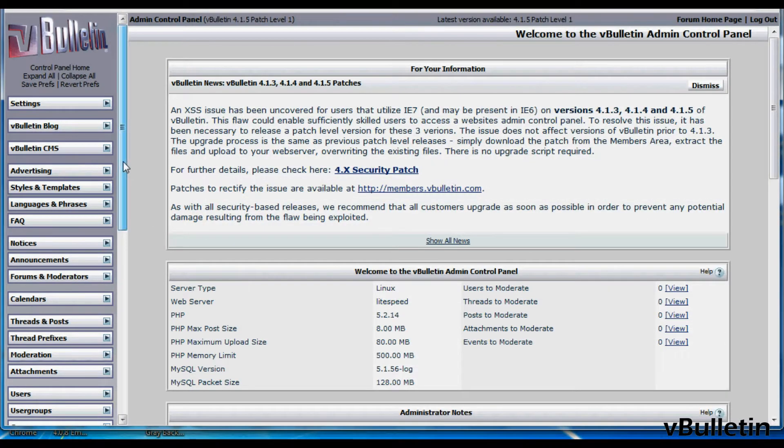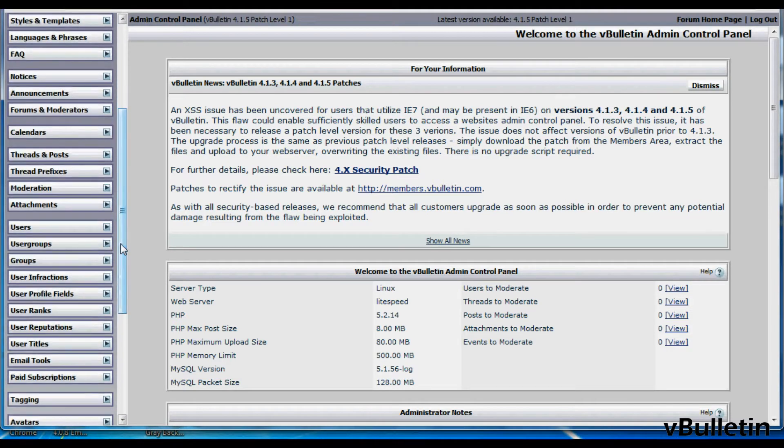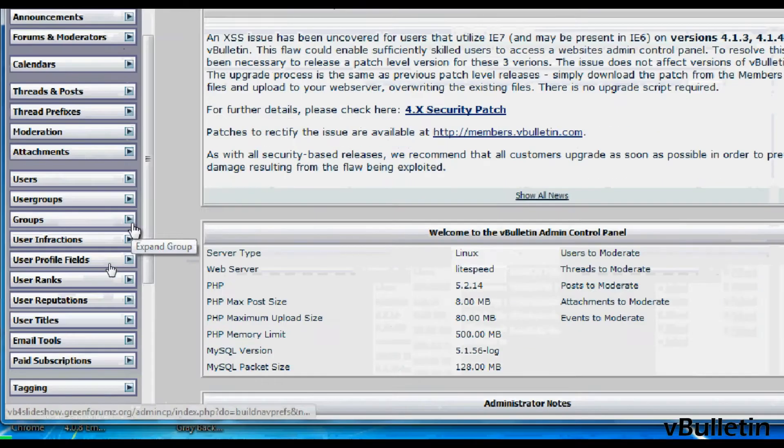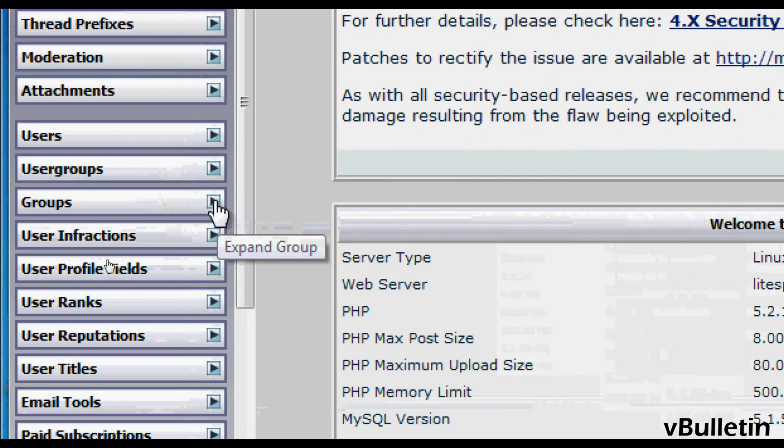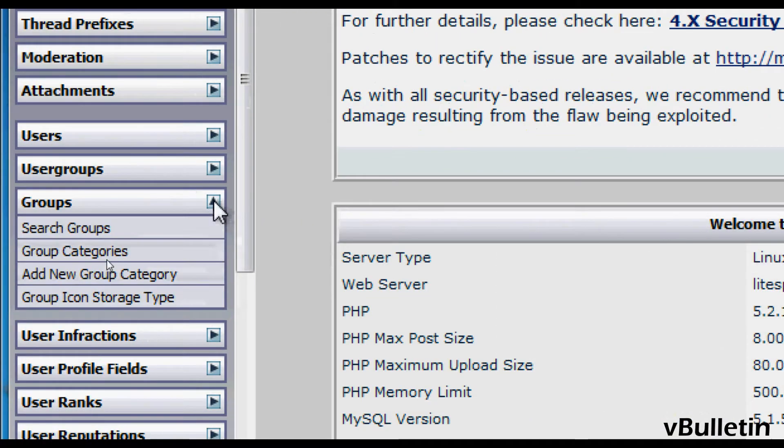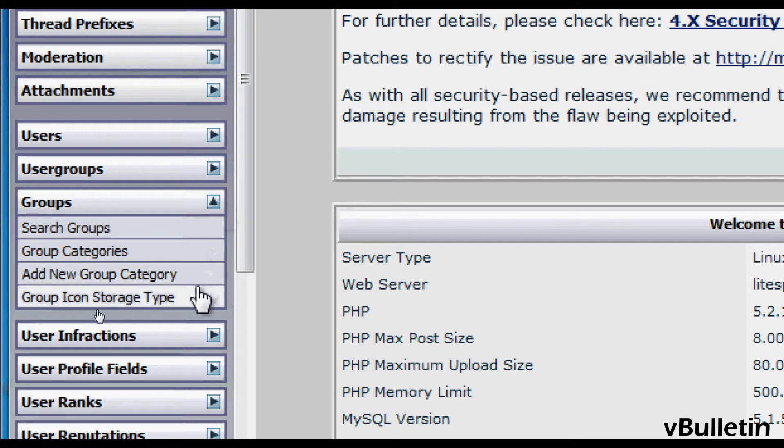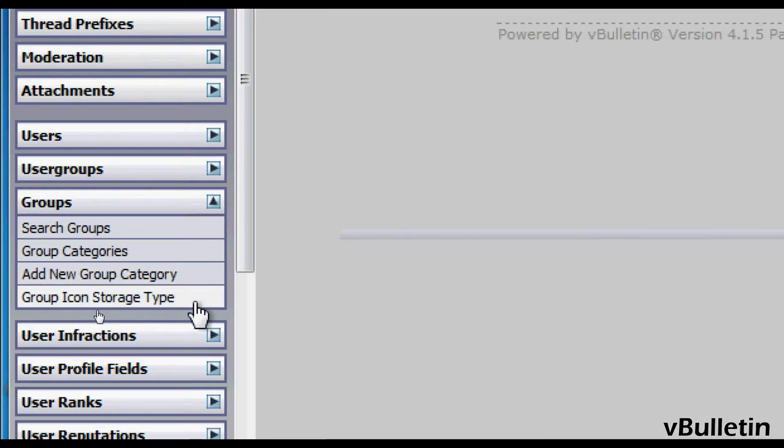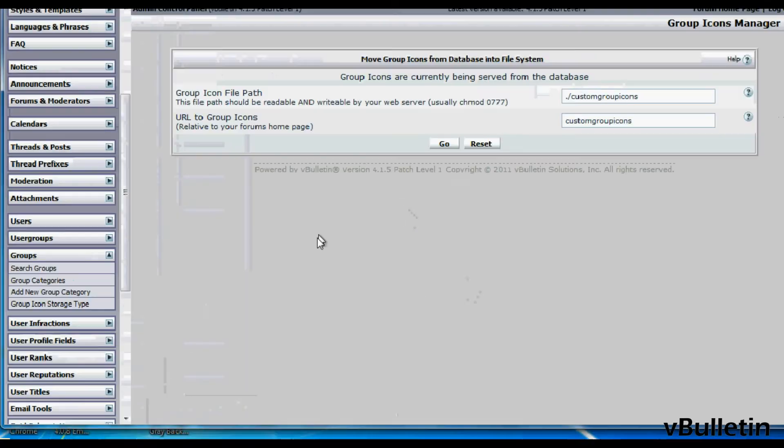So in your admin control panel, you should see the groups category. Click on it to expand and then click on the group icon storage type.